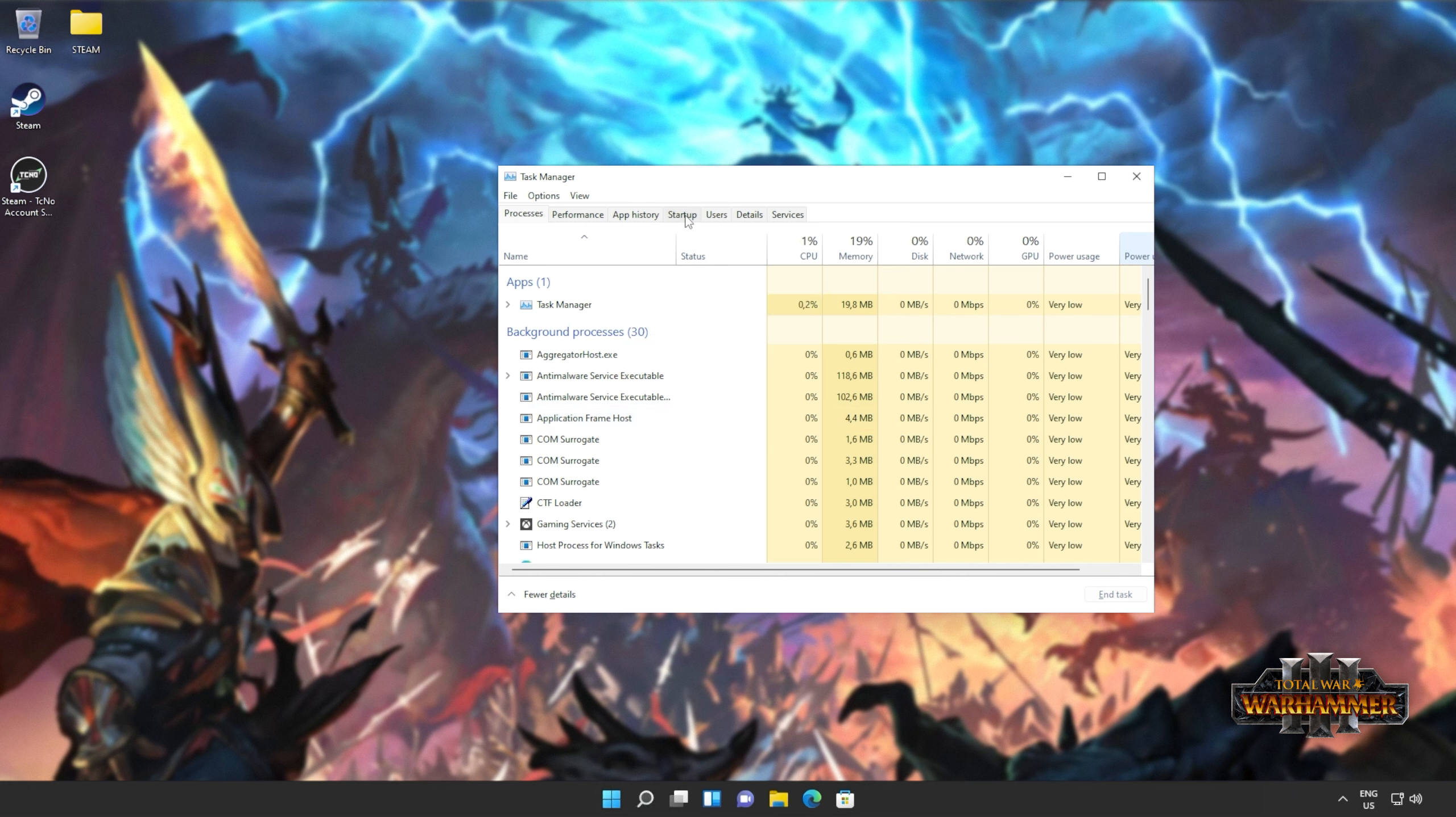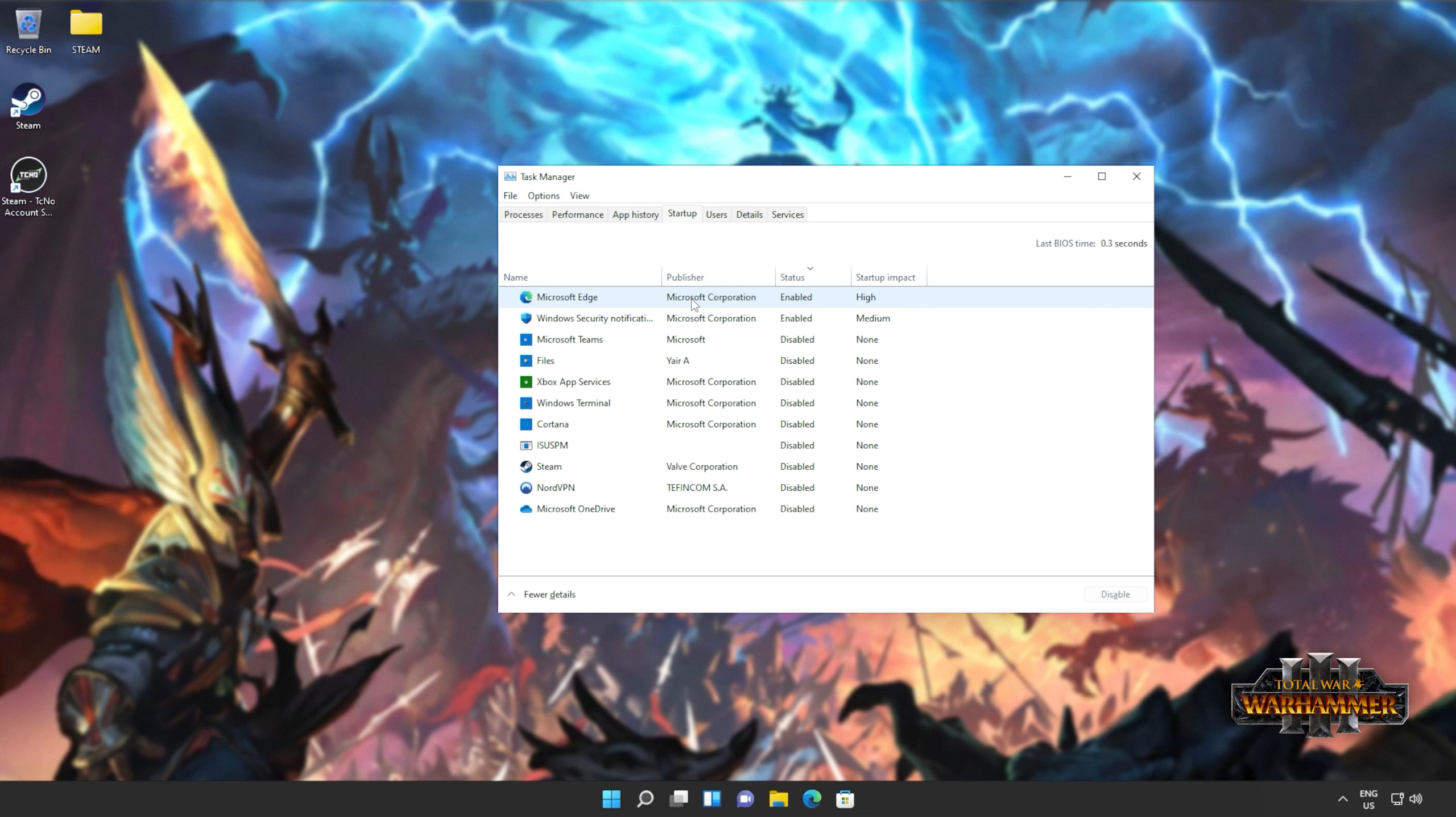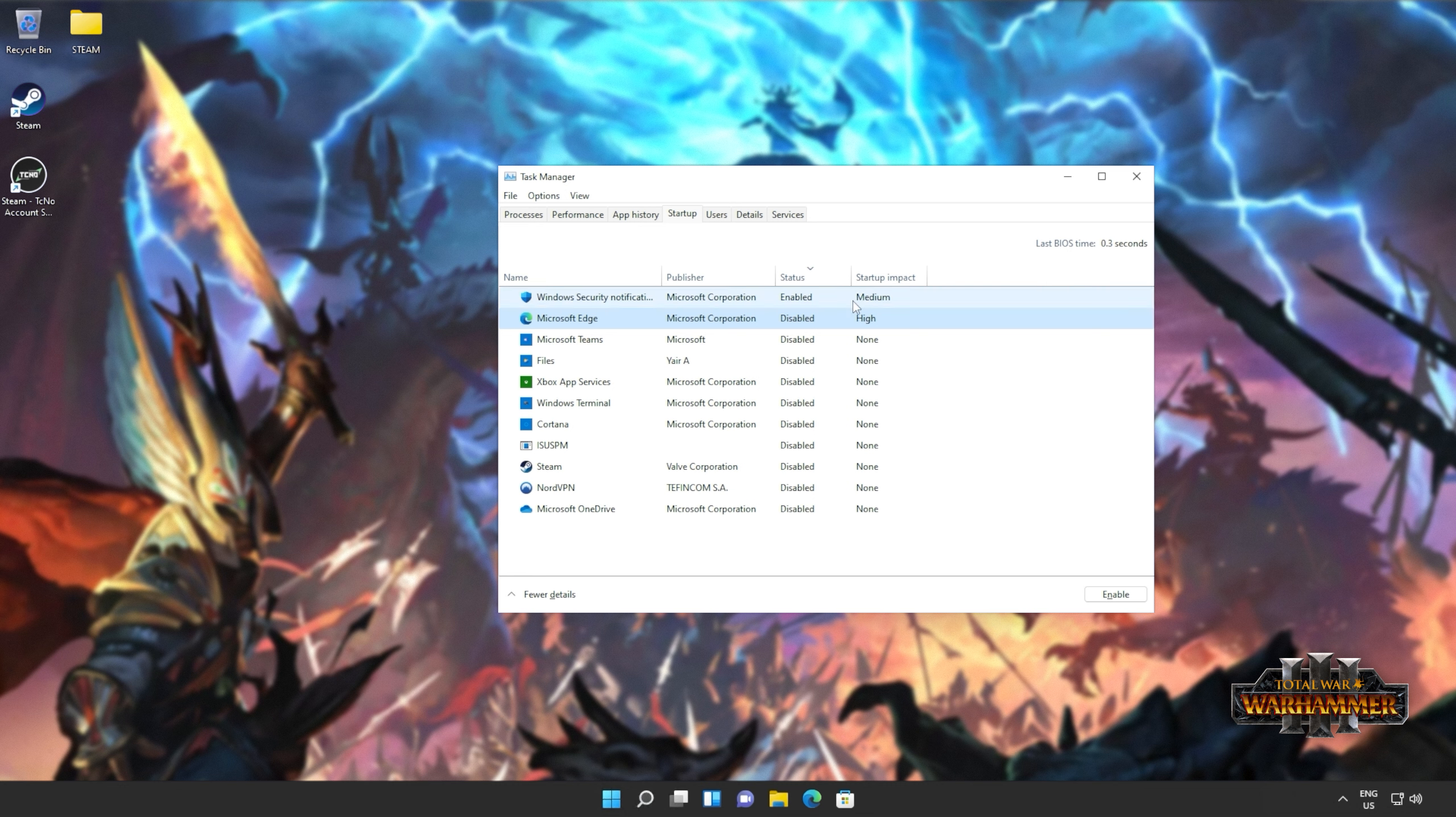Then, head across to the Startup tab at the very top, and sort by status. Everything listed as enabled starts up when your computer logs in. You can disable things you don't need to startup with your computer by right-clicking and choosing disable. This will not only help it boot up faster, but it also means that you'll have to close fewer programs the next time you want to play a game.